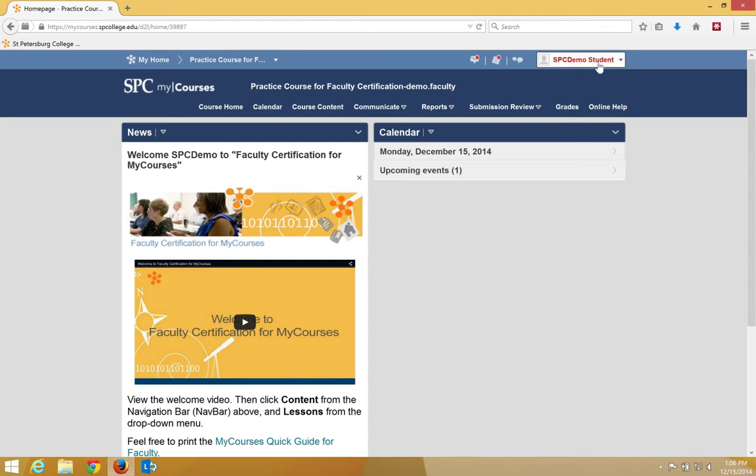I'm already logged in as the SPC demo student. First, I'm going to access the discussion. I'm going to click on Course Content on the nav bar.